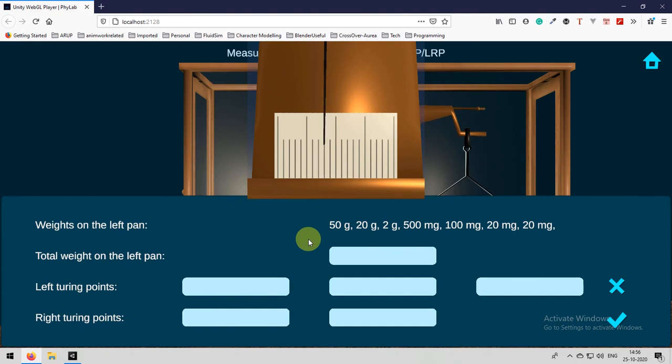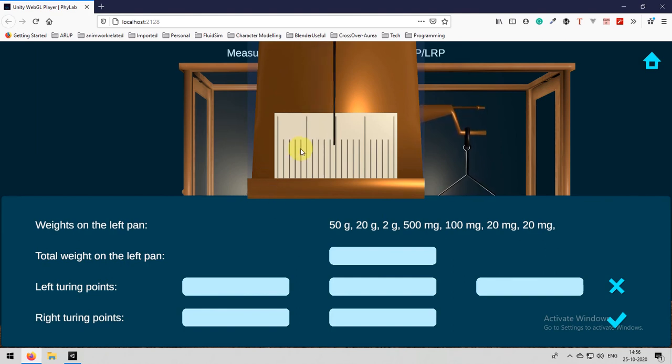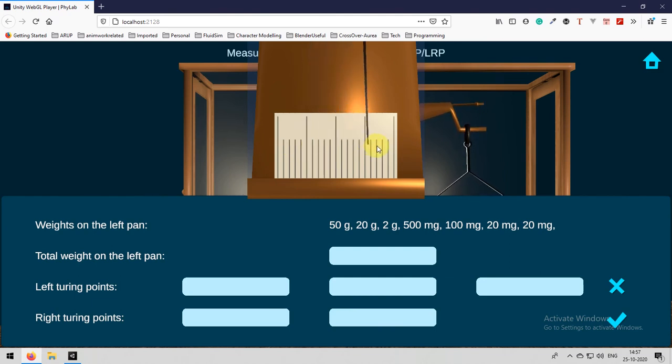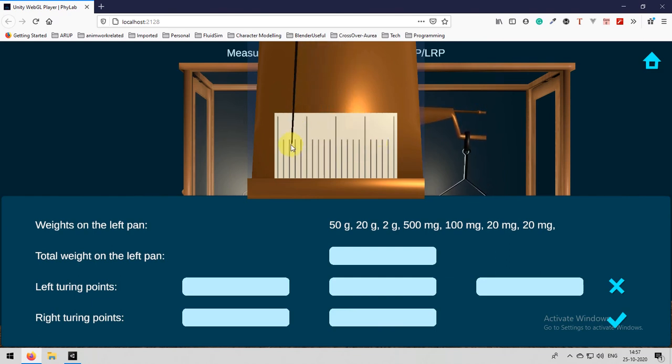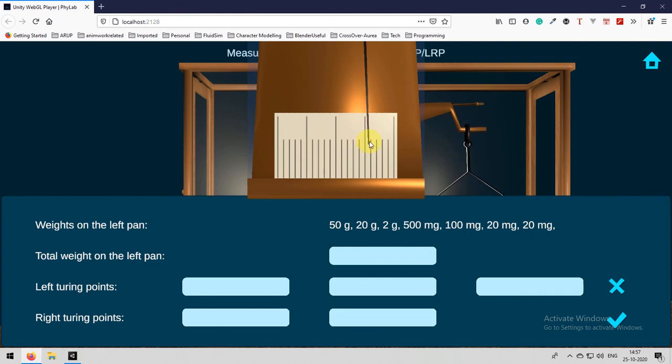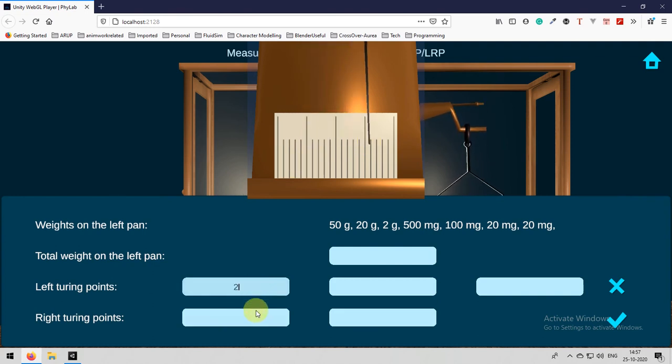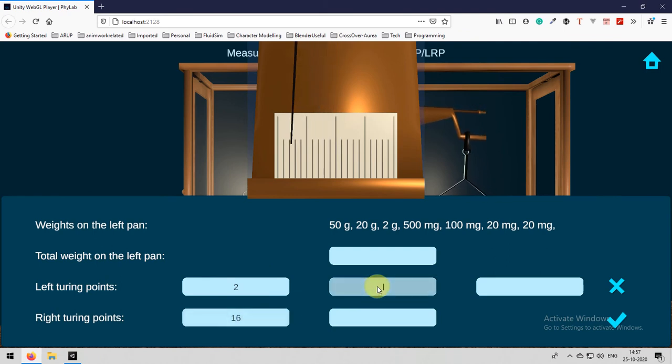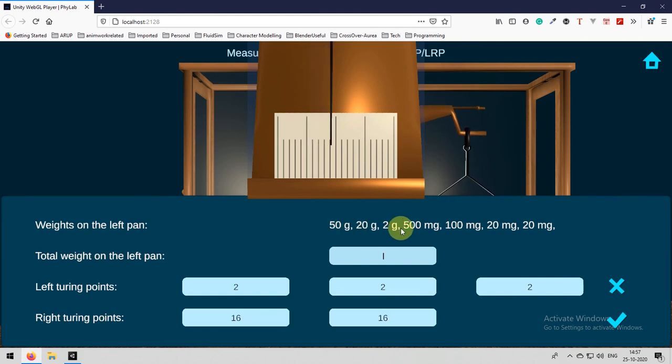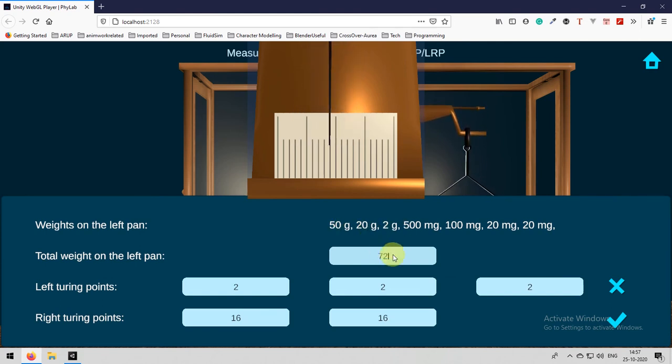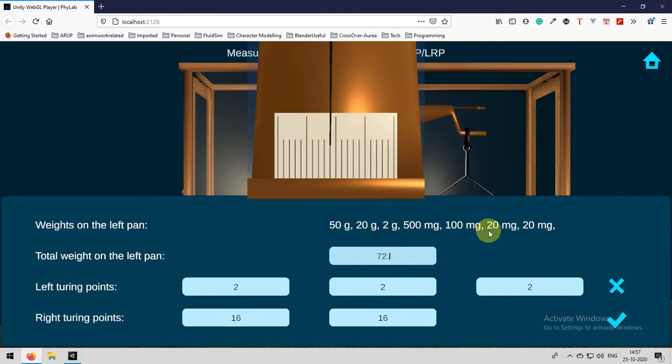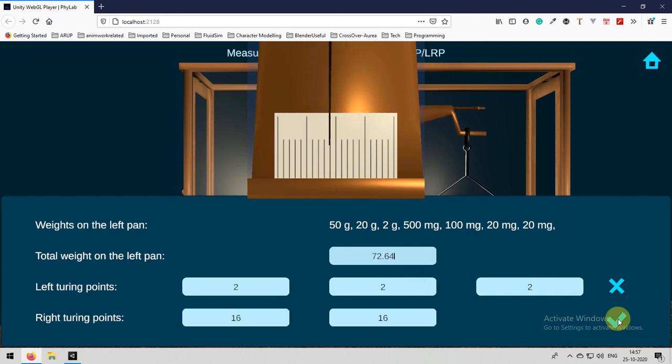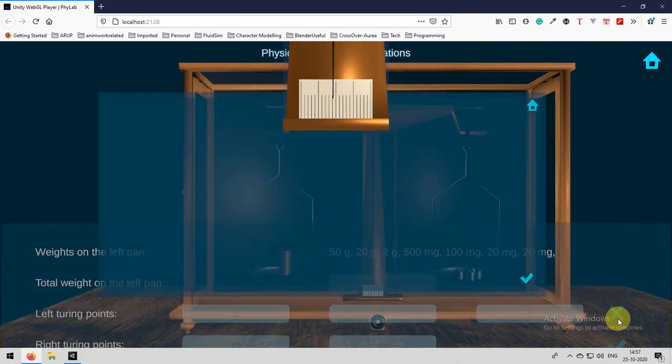Again I will remove the 10 grams and I will release the latch and I can see that it is oscillating perfectly. Now I will measure left, right, left, right values. 3 times left value, 2 times right value continuously and I will enter all these details: 2, 18, 2, 18, 2 and the total weight is 72.64 grams. After entering I will click on the submit button.